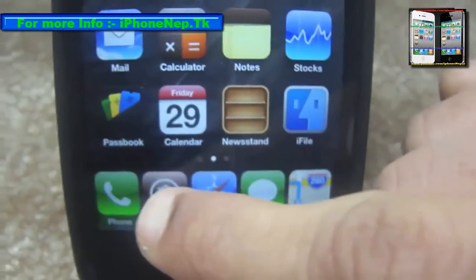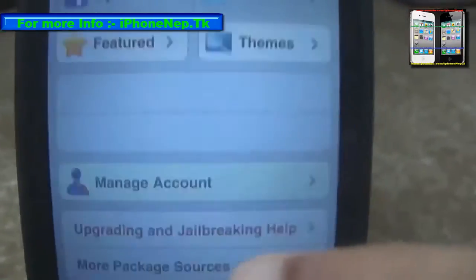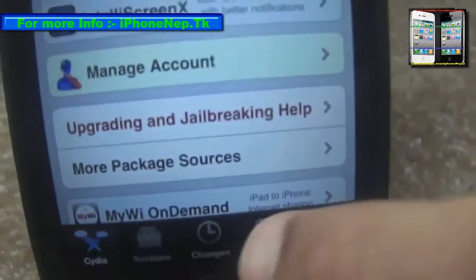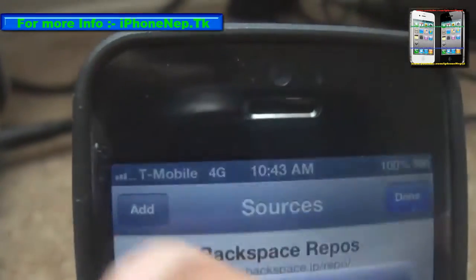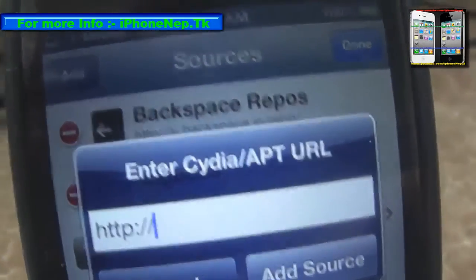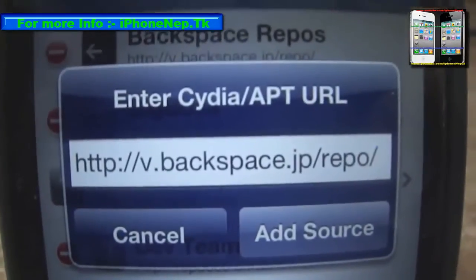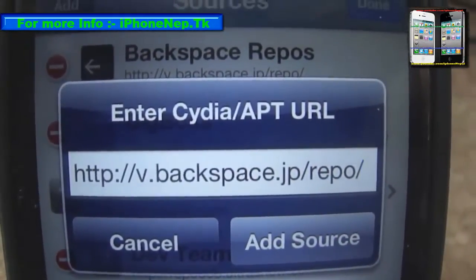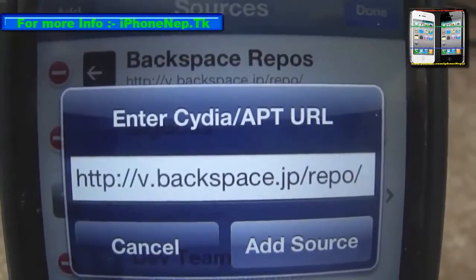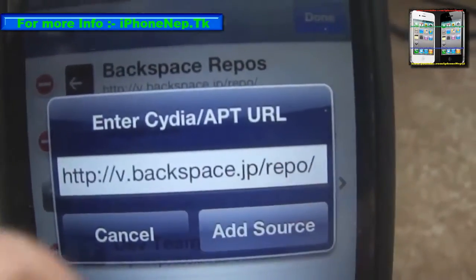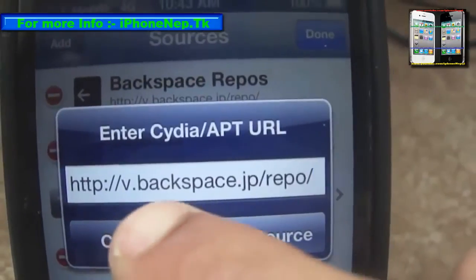Once you open Cydia, you have to tap Manage, then tap Sources, tap Edit, and tap Add. Once you tap it, a pop-up is gonna appear and you have to write the repo URL: nb.backspace.jp/repo/ — just add that source.